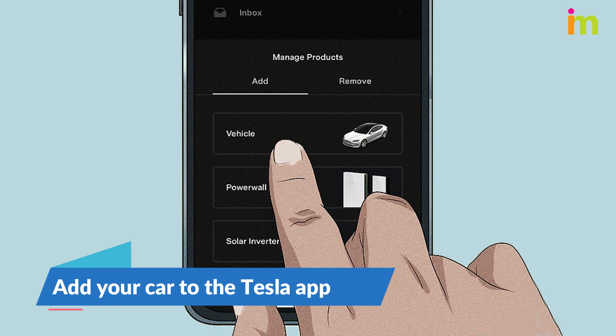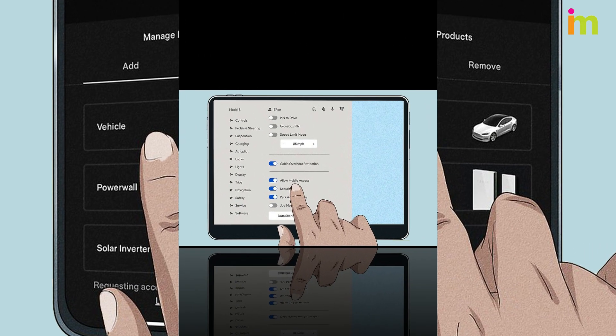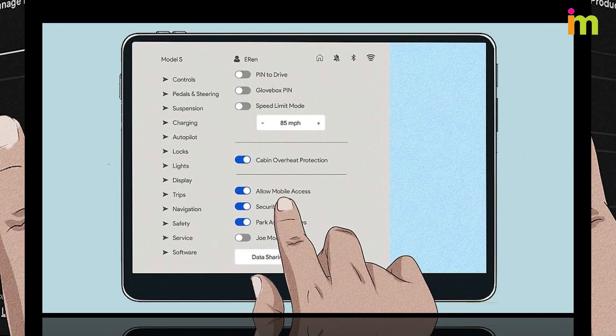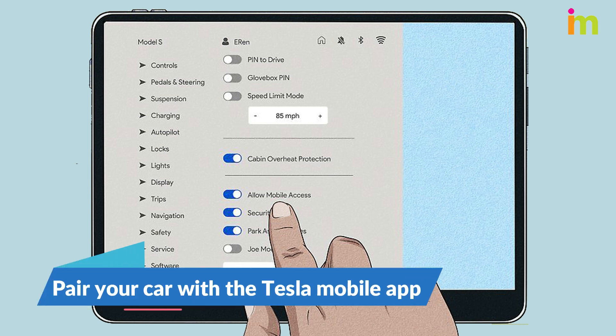It takes 3-5 days for your car to be added. On your car's touchscreen, go to Controls, then Safety, then Allow Mobile Access.